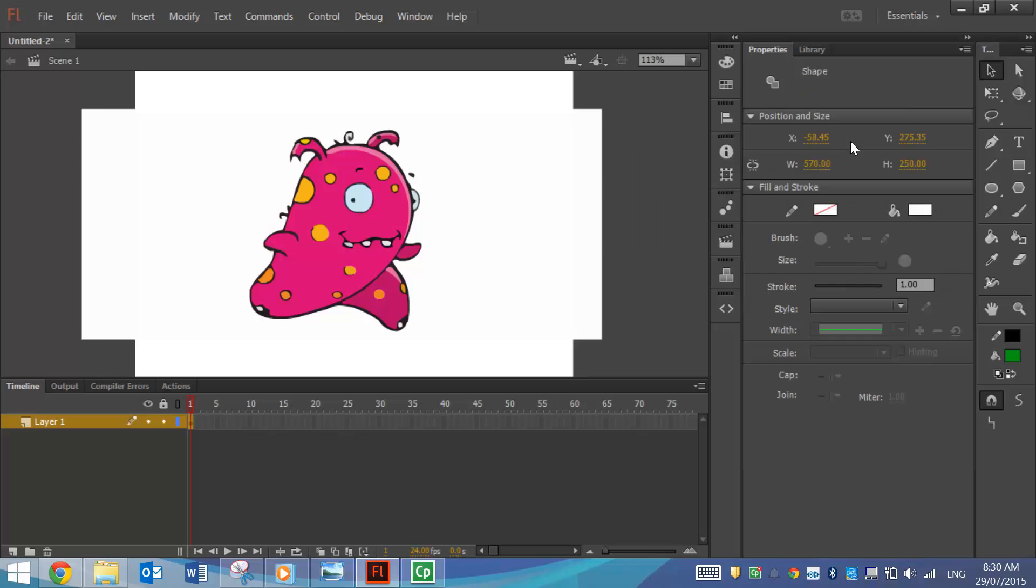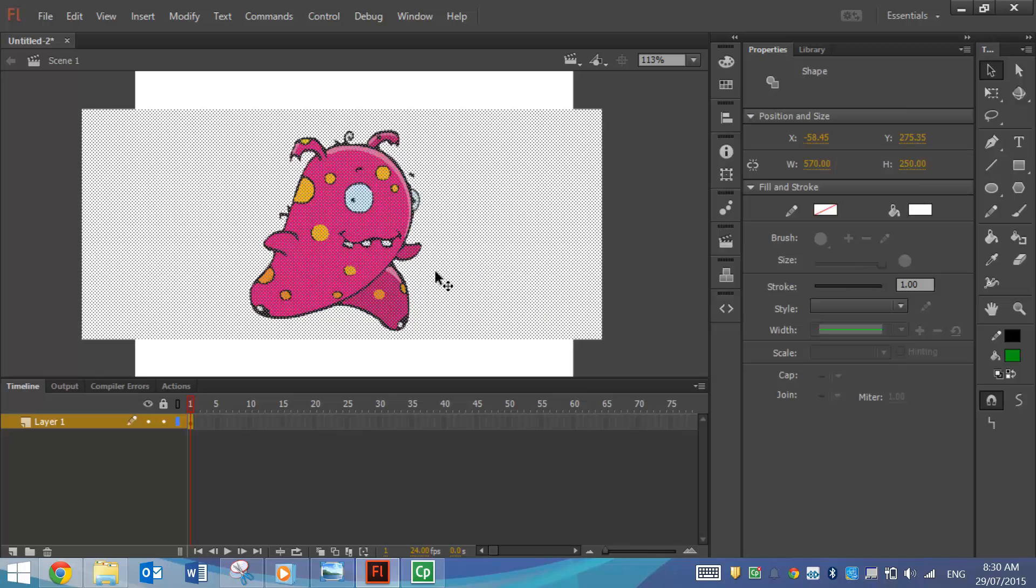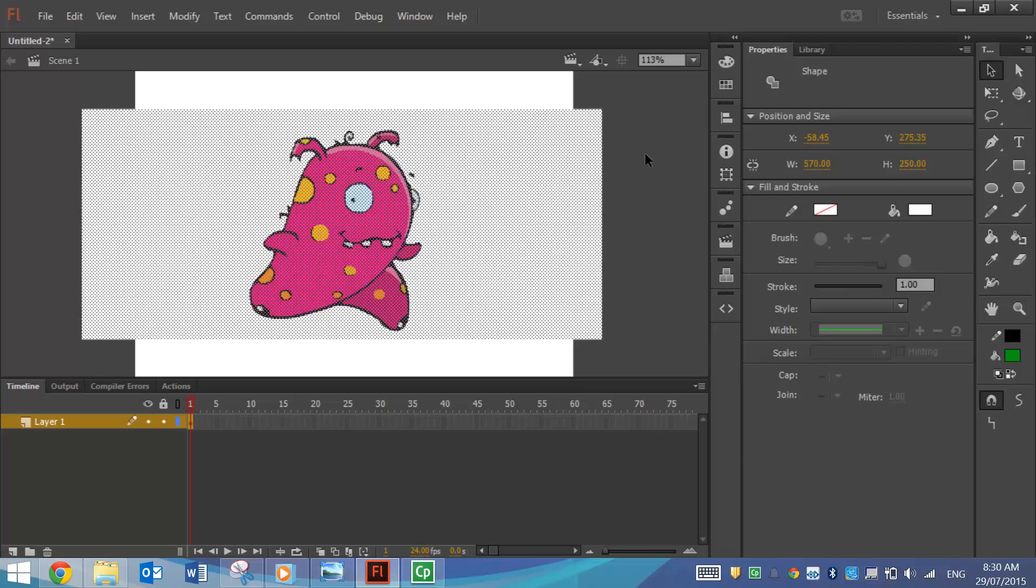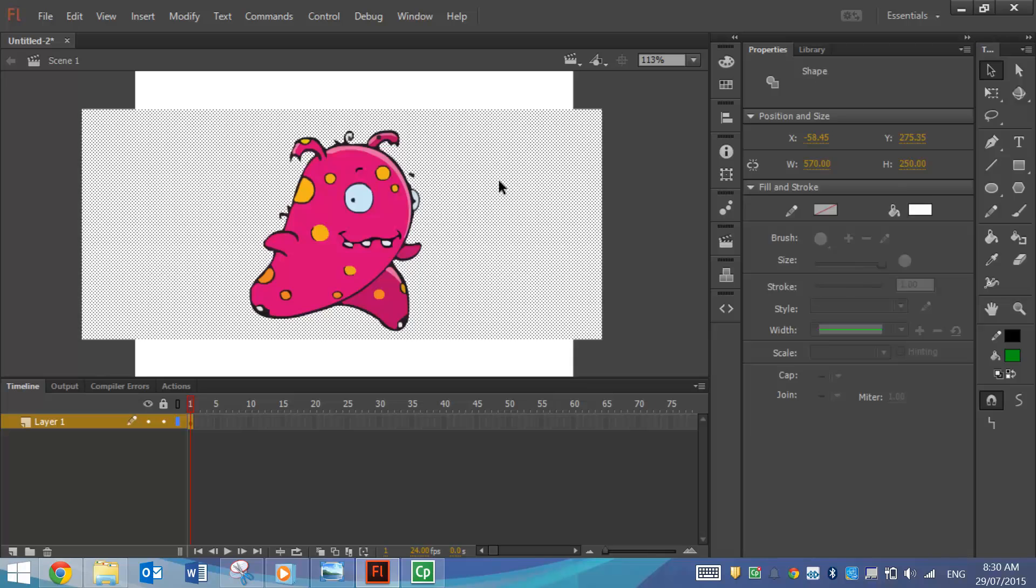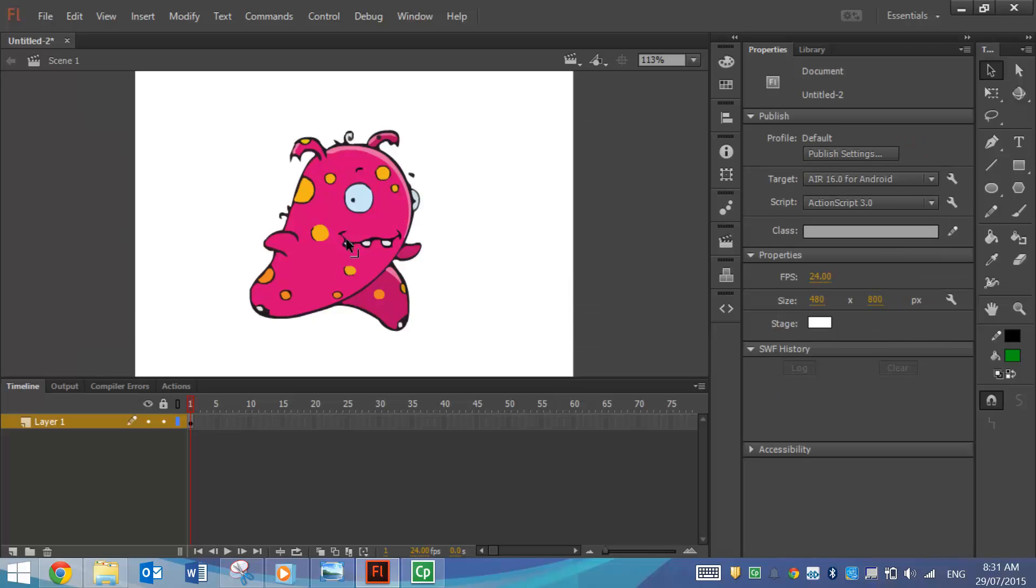When you're happy, you click OK, and your picture is now traced for you, and it's become a vector image that can be scaled up and down and it will not lose quality. One thing I like to do is click on this background and just delete it, and that way I'm left with just my picture.